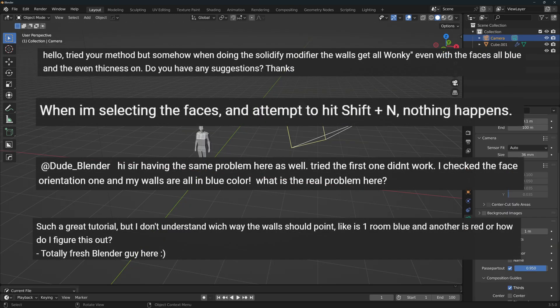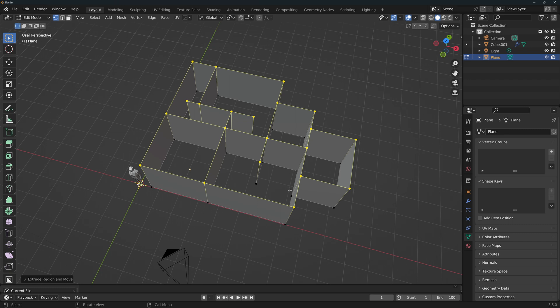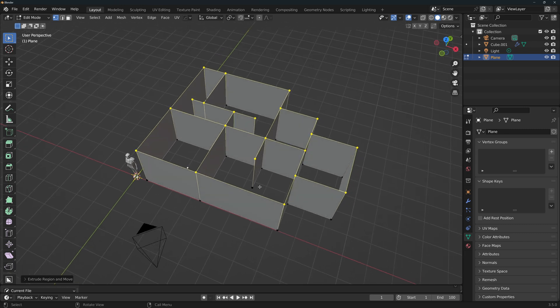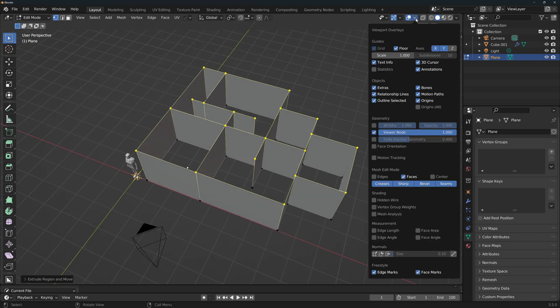I got a few comments from viewers that couldn't get the walls right in the first video, so let me go into more detail. I'll use this very complex structure to show you the process. We need to turn on the face orientation overlay.